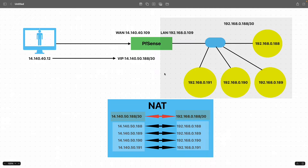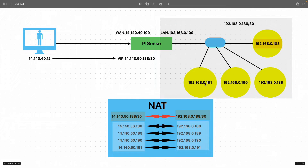Welcome to another tutorial on PFSense firewall. On my screen you can see that we have the internal subnet with four servers starting from 192.168.0.188 through .191.